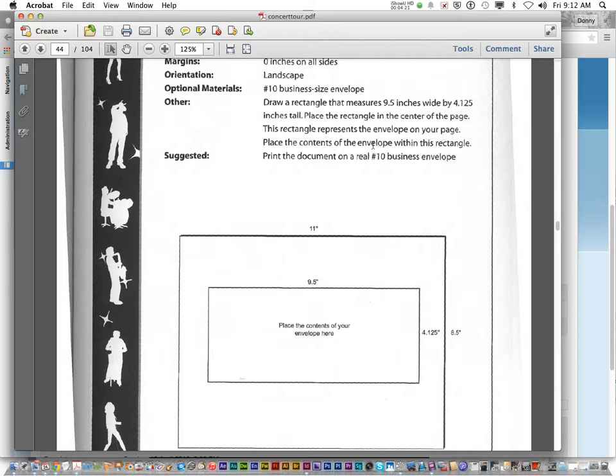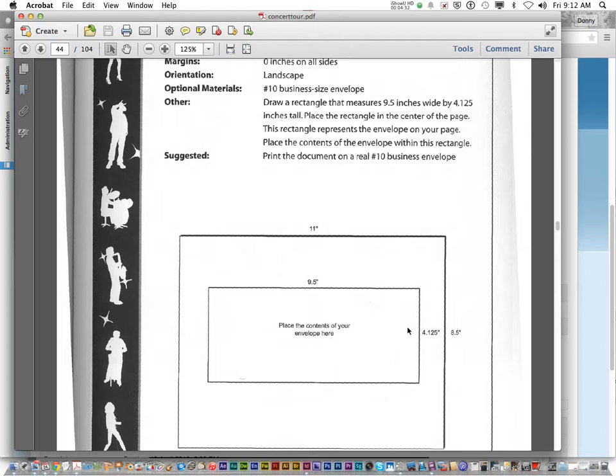Place your contents of the envelope in this rectangle. And don't print. So you're going to create a rectangle inside your InDesign document this specific size. If it's not this size, points will be deducted.